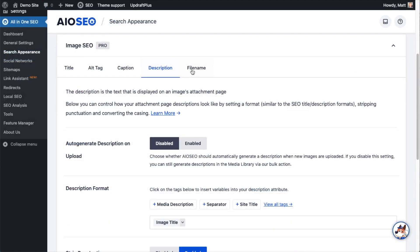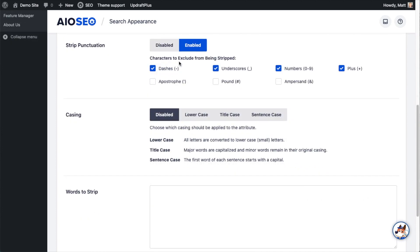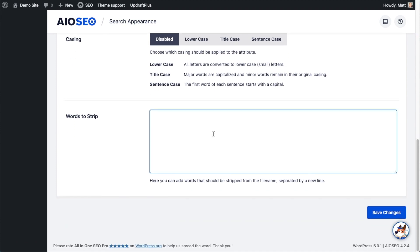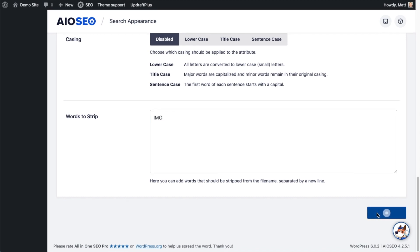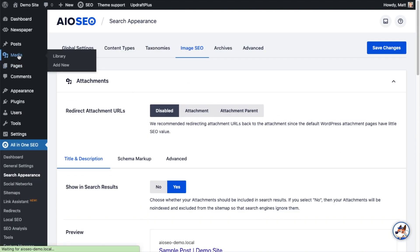Back on the Image SEO section one final time — on the File Name tab, we have the option to strip punctuation at a granular level, change the casing, and also strip specific words. For example, if every image you uploaded had 'IMG' in the file name, you can type that in here and it'll strip it out. Let's save our changes and head to the media library to see this in action — clicking Add New, I'll upload a file named 'img wetsuit.jpg'.